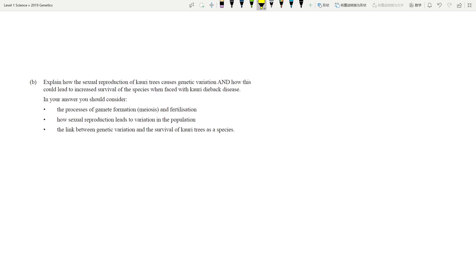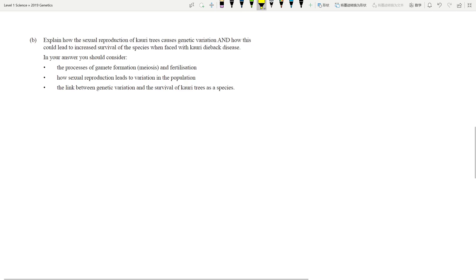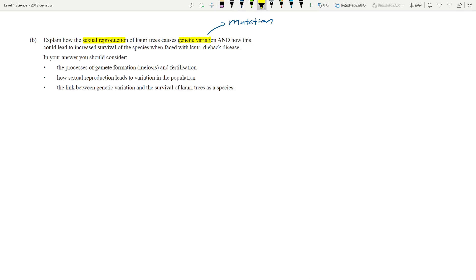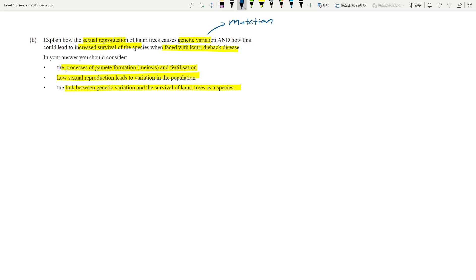Genetic variation is a result of sexual reproduction. There are two main ways of creating genetic variation — sexual reproduction is the main one. Mutation also creates genetic variation, but since mutation was already covered in question one, this question focuses on sexual reproduction and how it links to species survival when faced with the curry dieback disease. We need to cover meiosis, fertilization, and the link between variation and species survival.